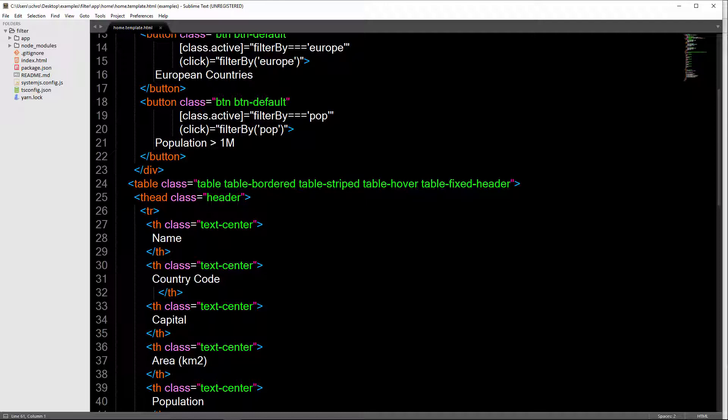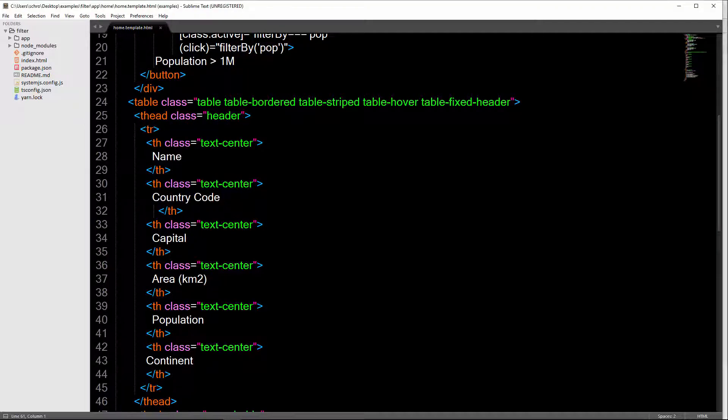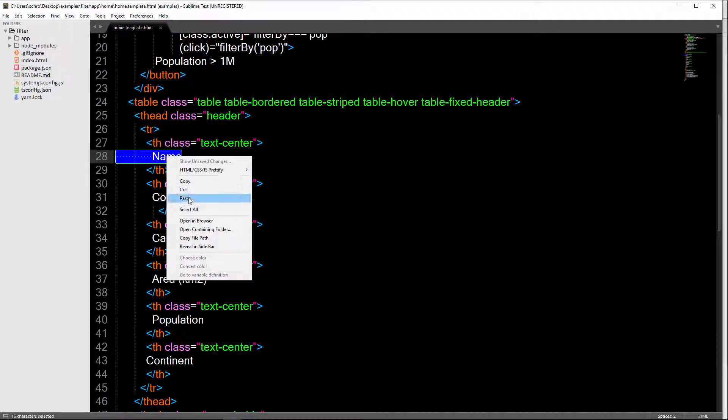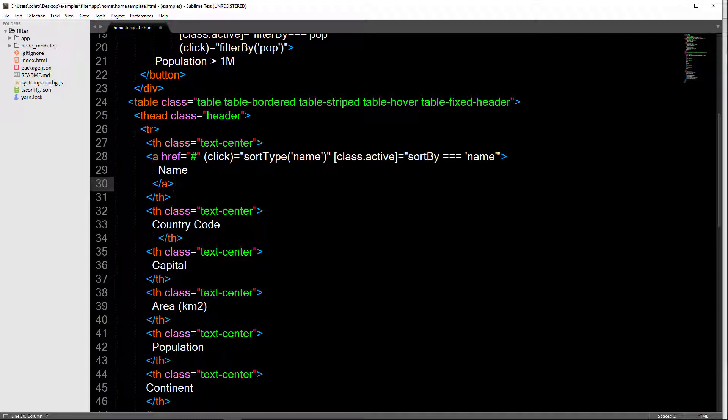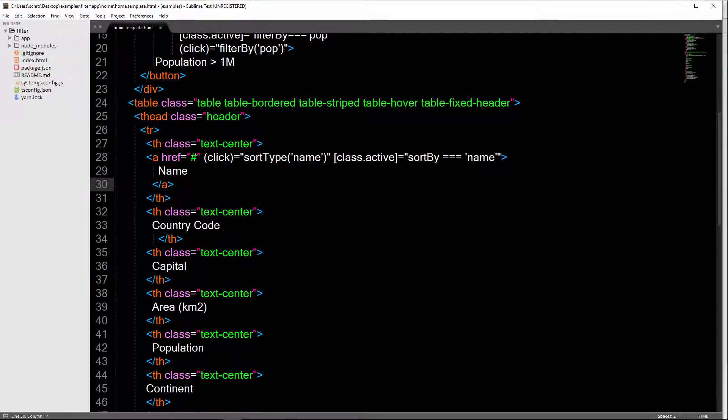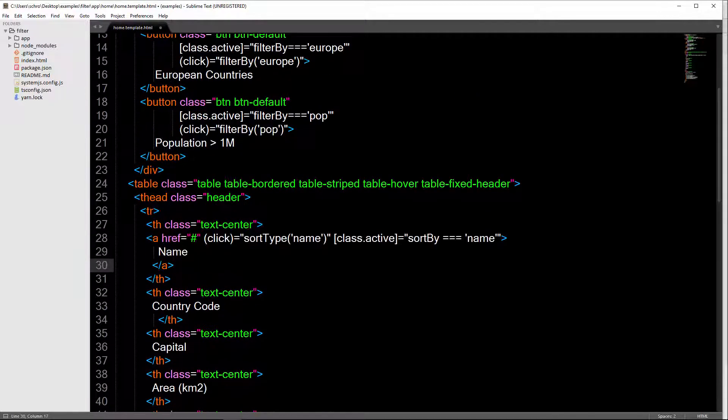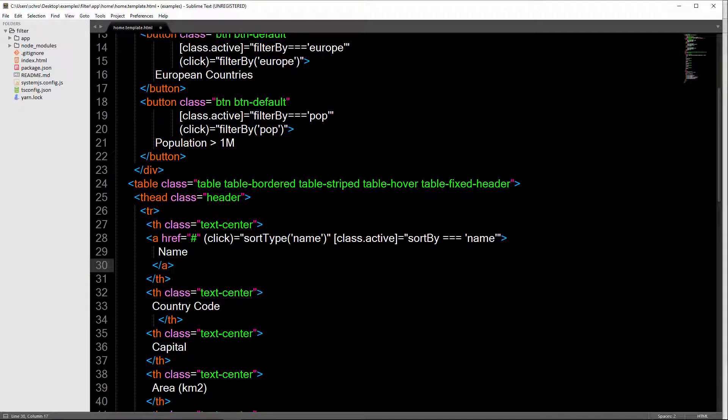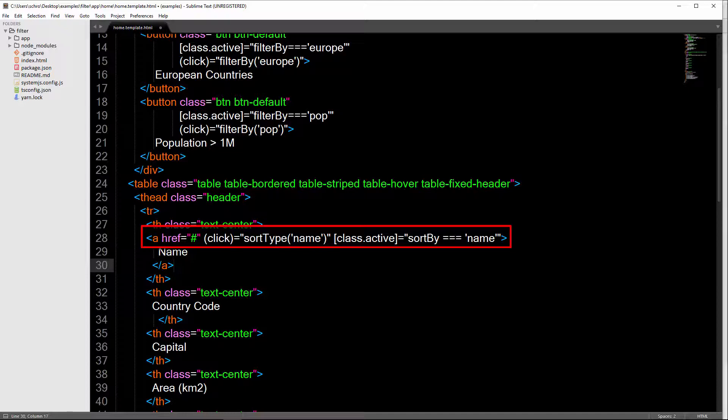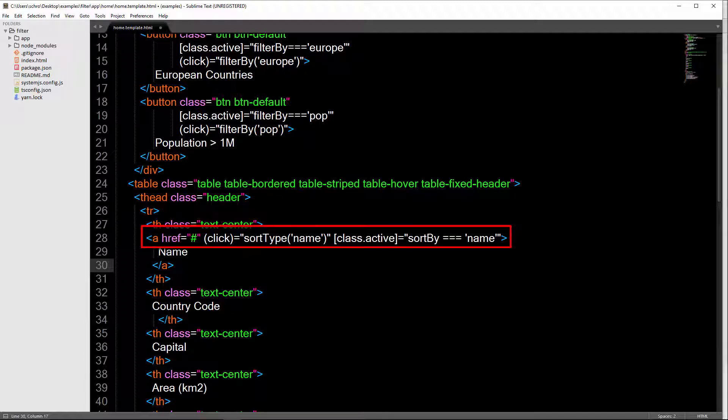So back in our text editor, I'm going to add sorting by adding a click event to our name and to our population tags. So I'm just going to copy and paste this over and this looks exactly like what's up here. So we're going to add a click event and then we're going to sort type by name and then we're going to set a class of active sorting by name.